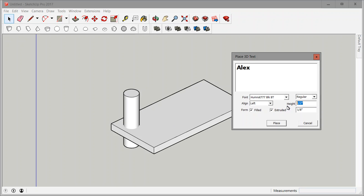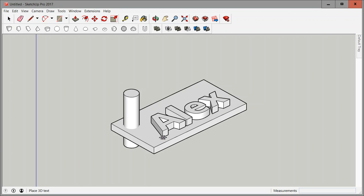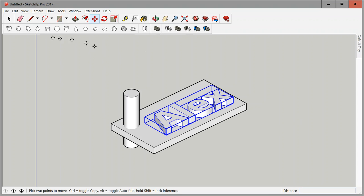I want it filled and extruded which means I want it raised from this plate. Height certainly needs to fit on this little one by two plate so half inch should be okay. Extruded by a certain amount which is an eighth of an inch in my case. So now I can click on place and there's my text.